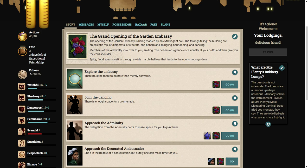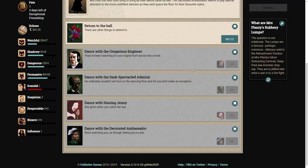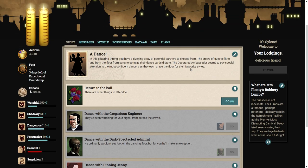So I think we're going to start by joining the dancing. There's enough space for a promenade. You merely need to choose your partner and surely you'll command the attention of the ball. Ah, nobody is here. Well, crap.